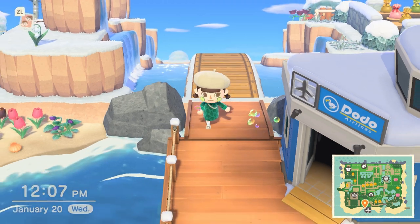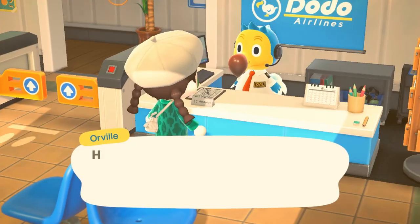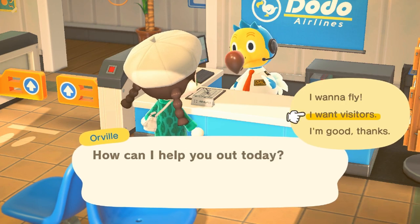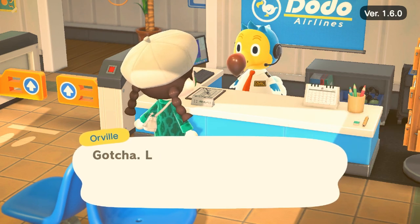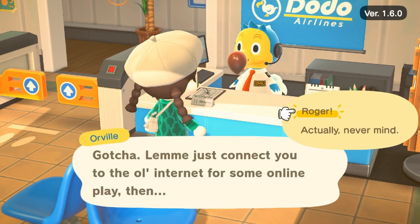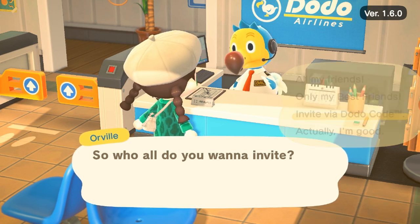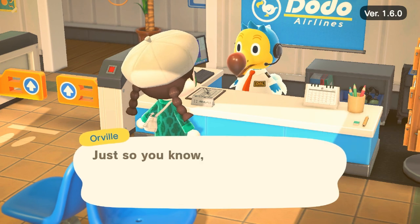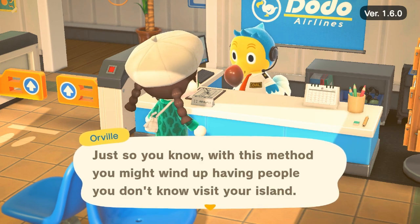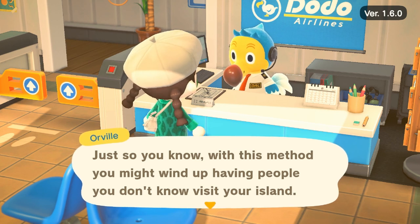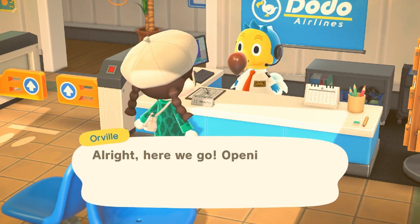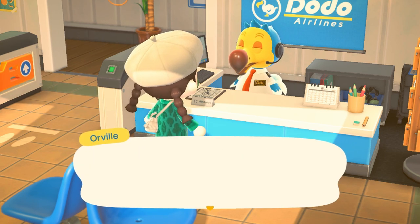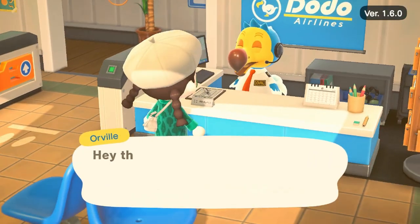Now we're back at my island and we're going to open the Dodo Airlines for them. We'll say 'I want visitors,' then 'online play' — you do need Nintendo Online for this — then 'invite via dodo code' and 'the more the merrier.' They'll warn you that you don't know these people and they might do bad things to your island. That's why I have a special place for people from Nookazon — I don't like them running around my island. If you missed the dodo code, go back to Orville and say 'I forgot the dodo code.'